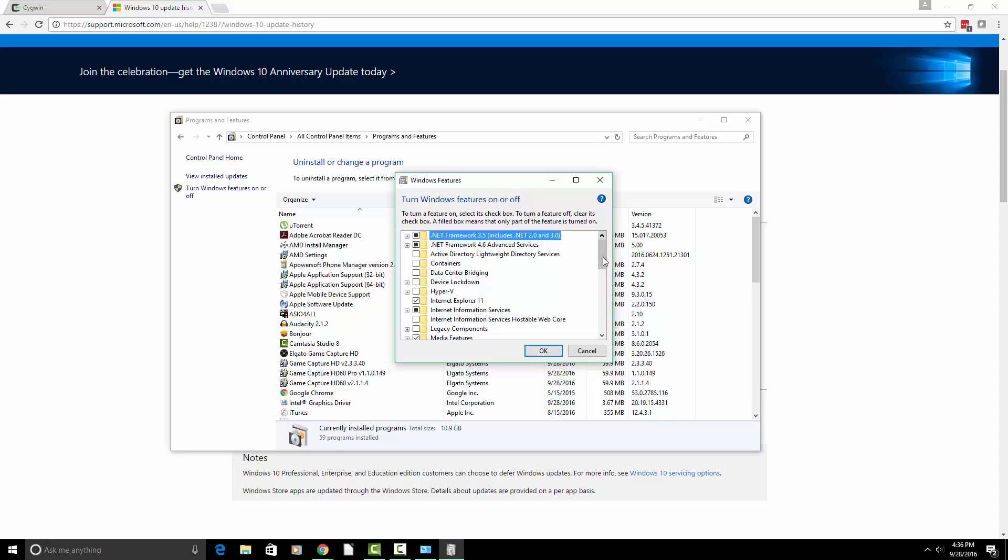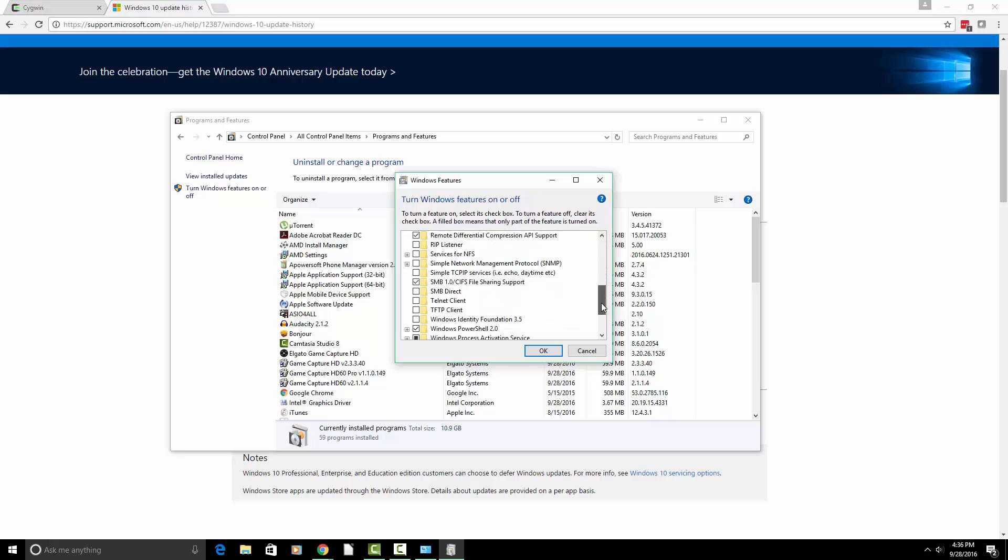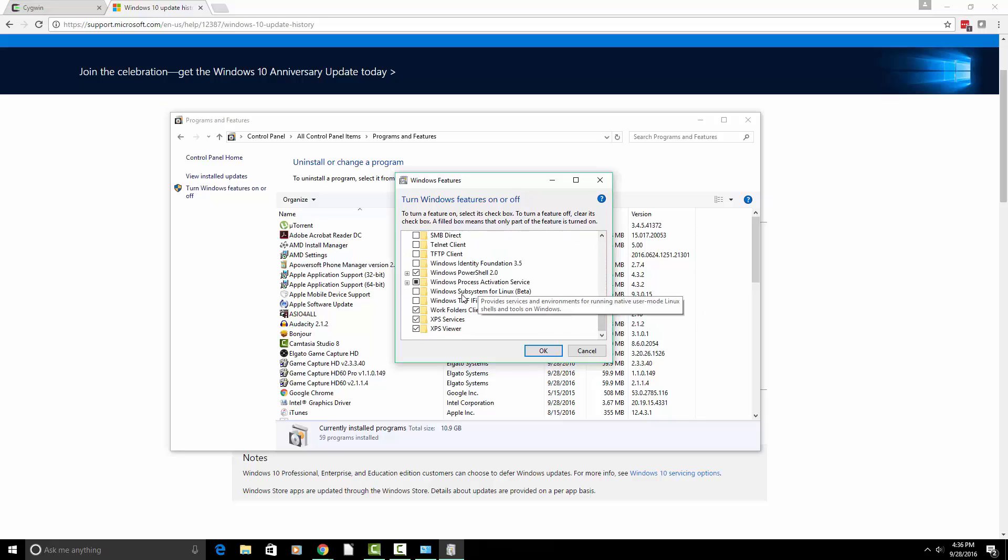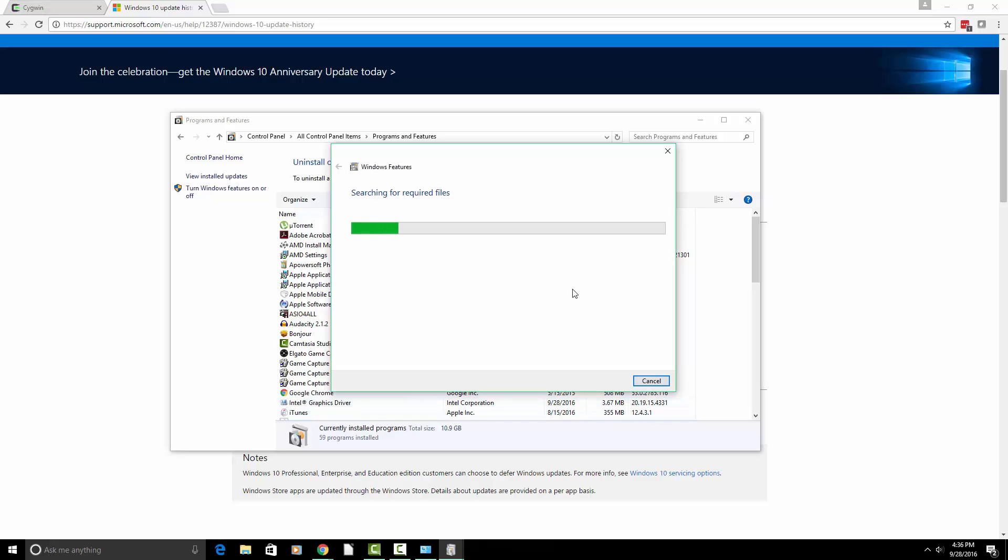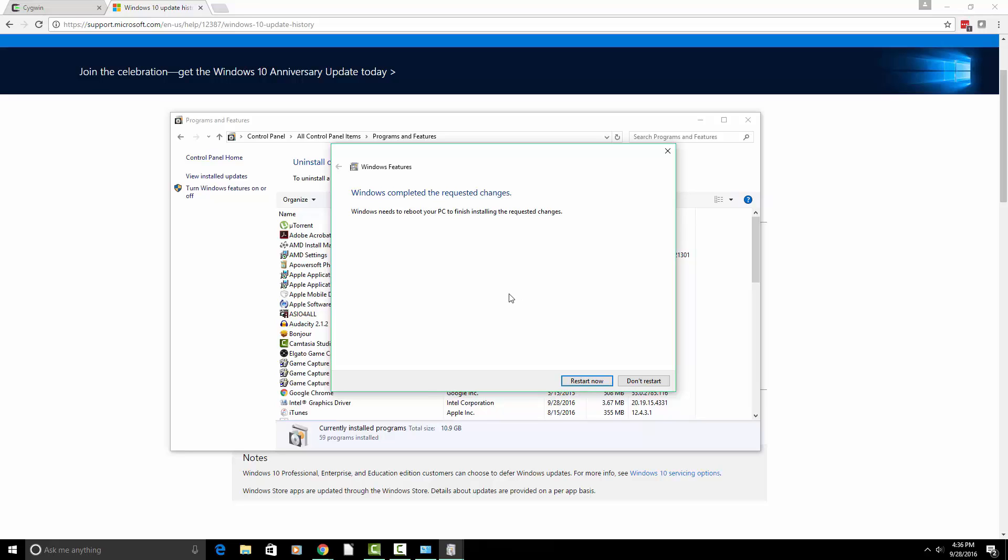And then if you scroll down, you should see Windows subsystem for Linux. So we want to enable this. We're going to hit OK. And then it's going to apply changes.